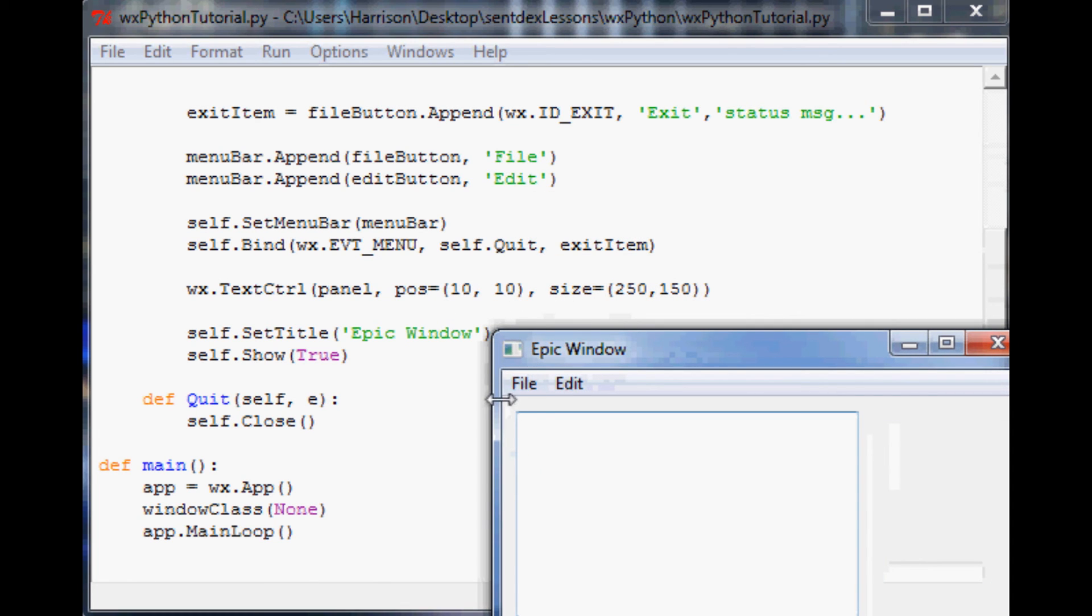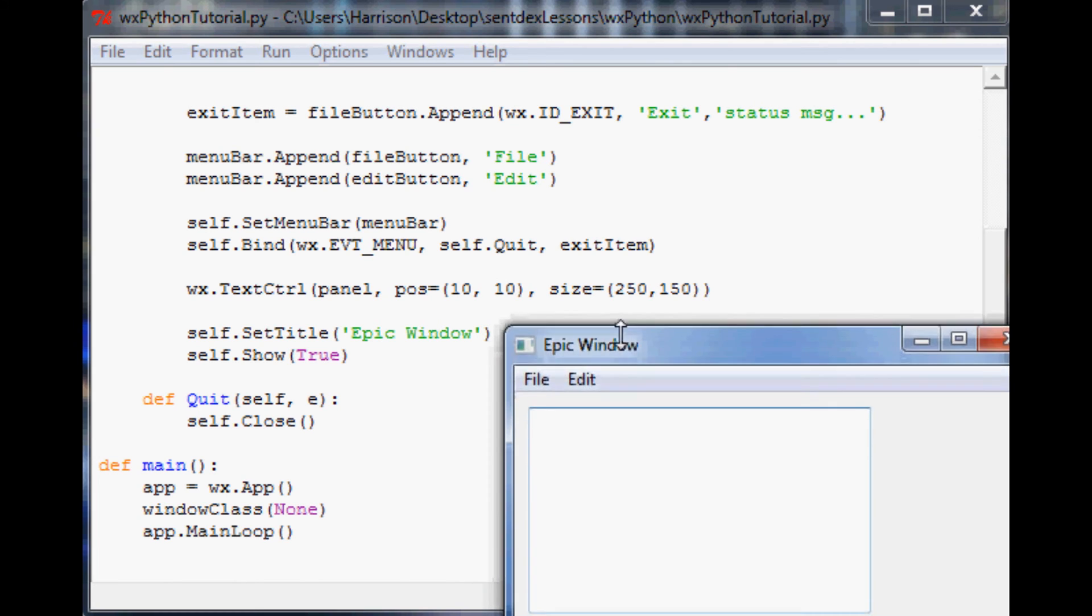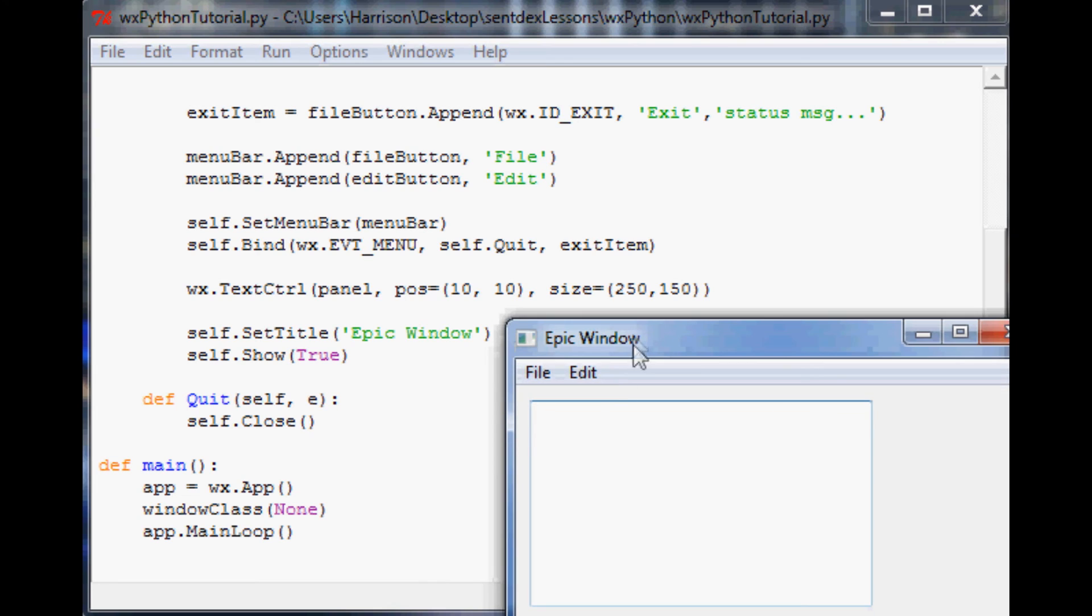So when you say position 10, 10, that means it's 10 pixels over, 10 pixels down. That's what that means. And then obviously size 250 is 250 wide by 150 pixels tall. And then within here we could type stuff.